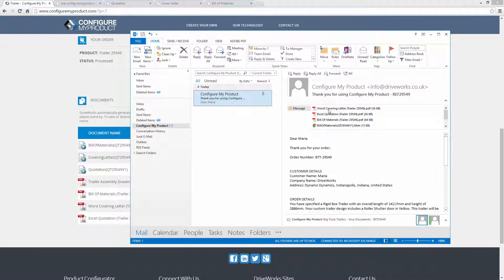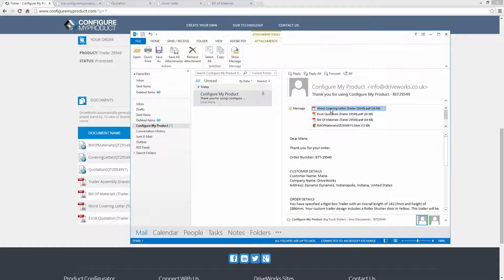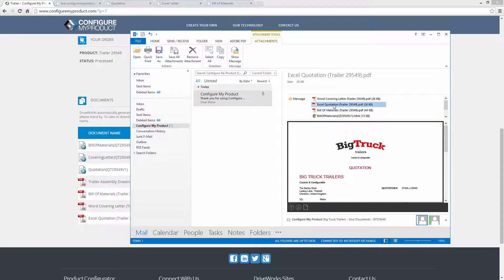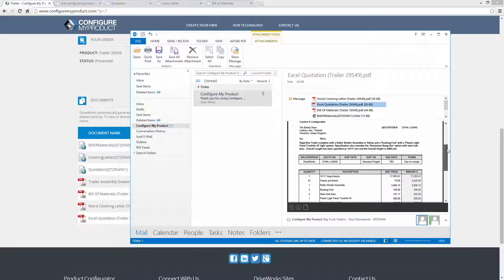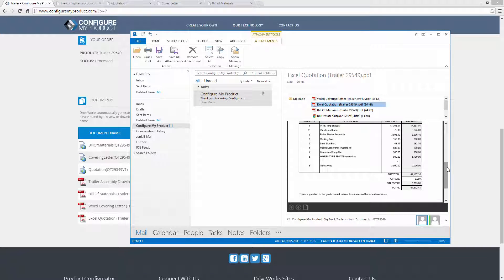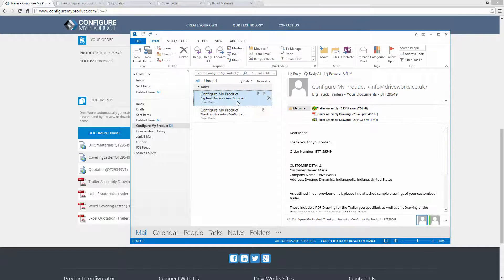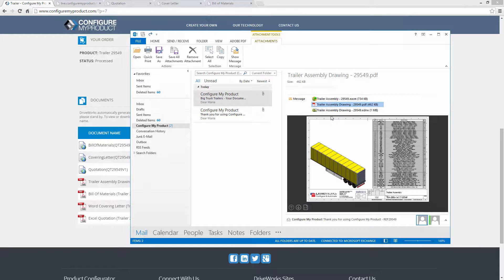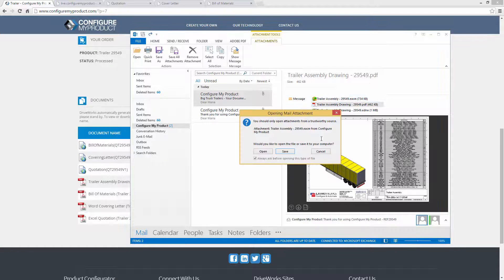There's also no need to wait for this process to finish. DriveWorks Autopilot will send out emails when the process is complete, with information about the order plus all the documents as attachments, including e-drawings of the final product — always a great way to sell your products to your customers.